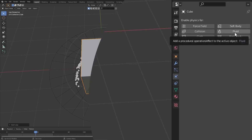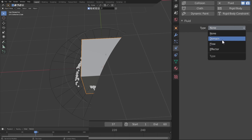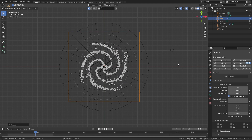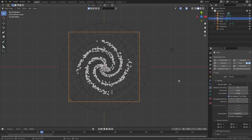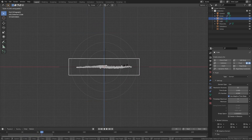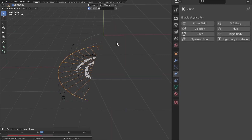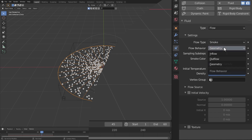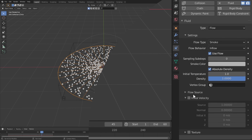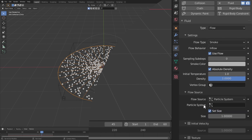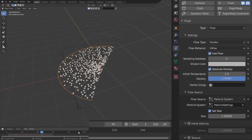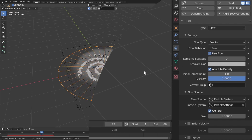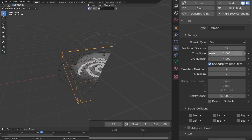Now it's time to create the smoke simulation. Add a cube and in the physics tab select fluid and set the cube to be the domain. Size the cube to encase most of the particles but it doesn't have to encase the entirety of the disk where the particles come from. Now to add the smoke, select the disk, select fluid flow, and change the flow behavior to inflow. Finally in flow source change mesh to particle system and select the particle system we just created. When you click play you should be able to see the smoke simulation appear.